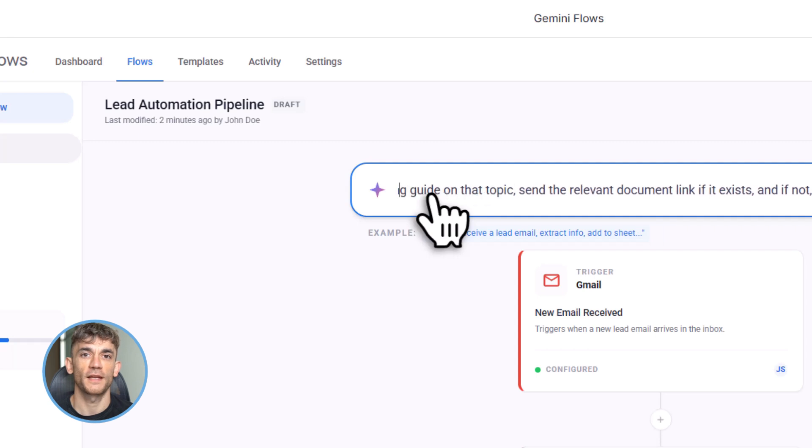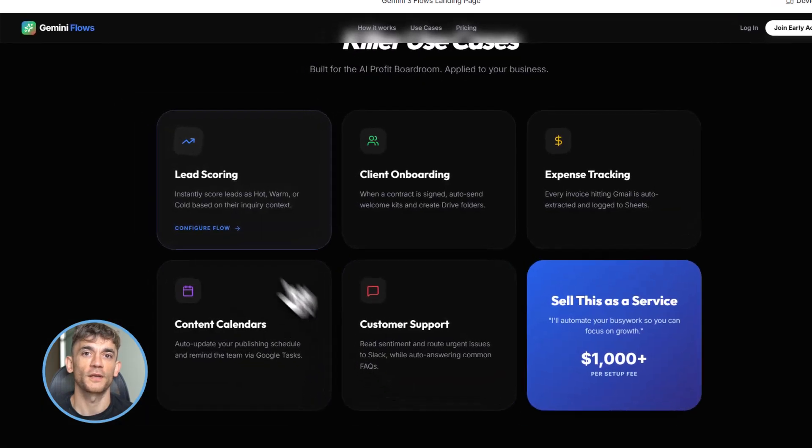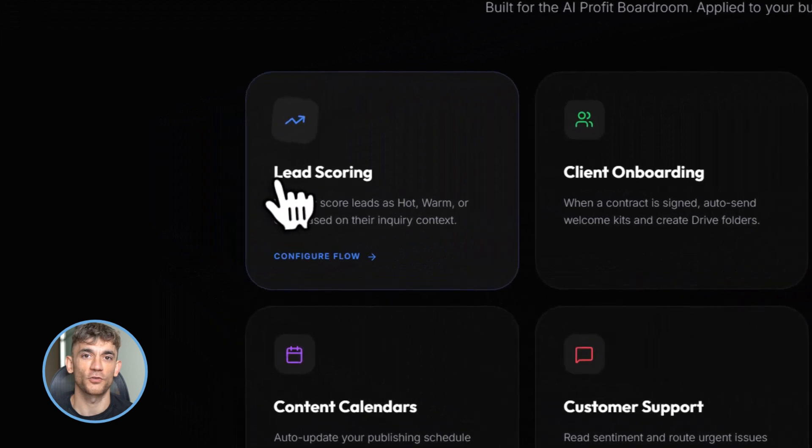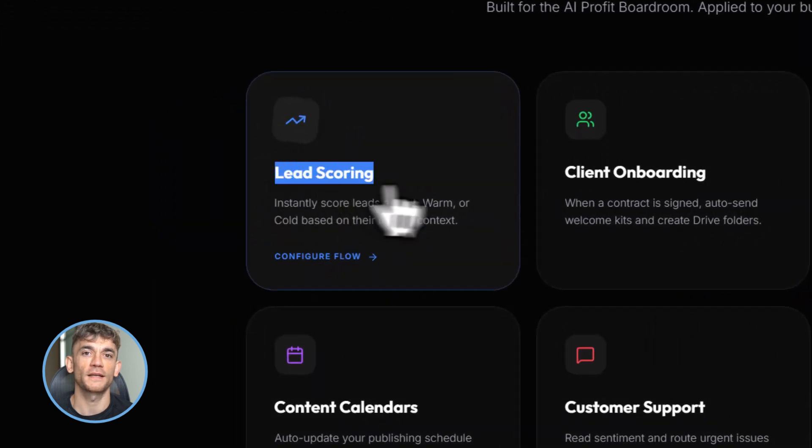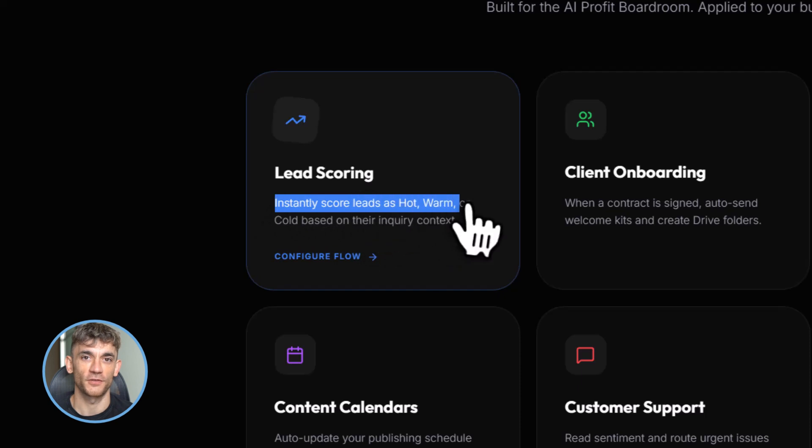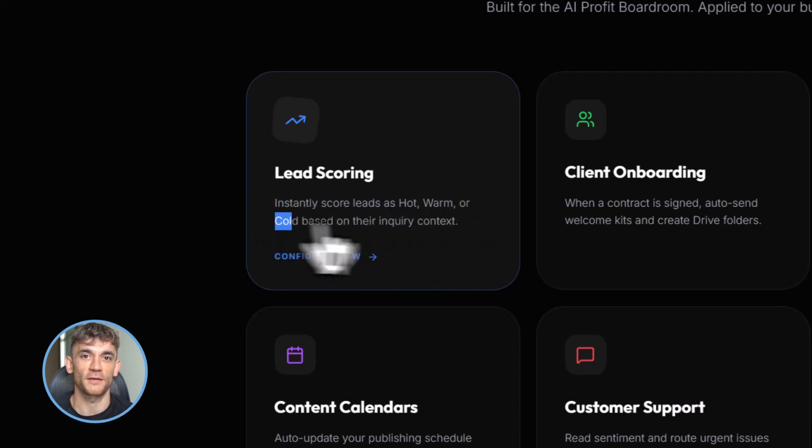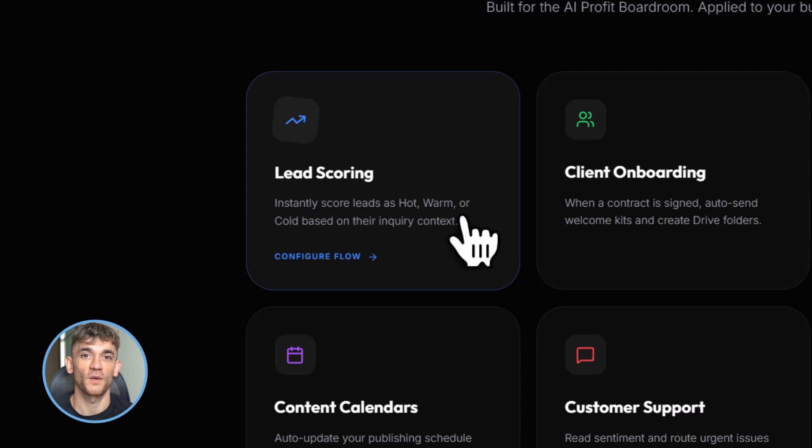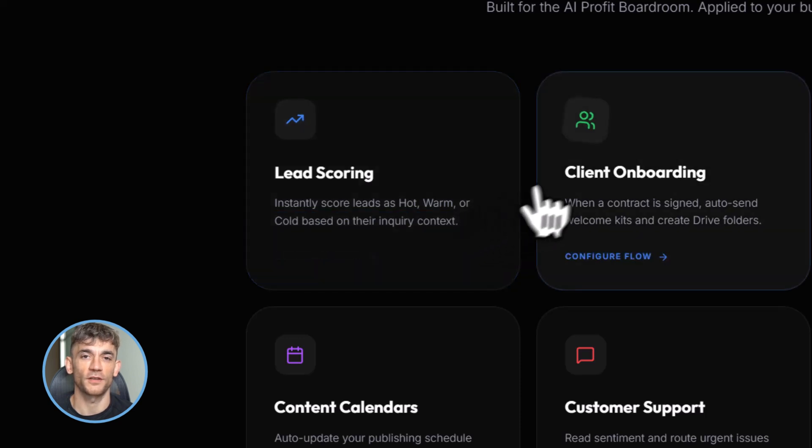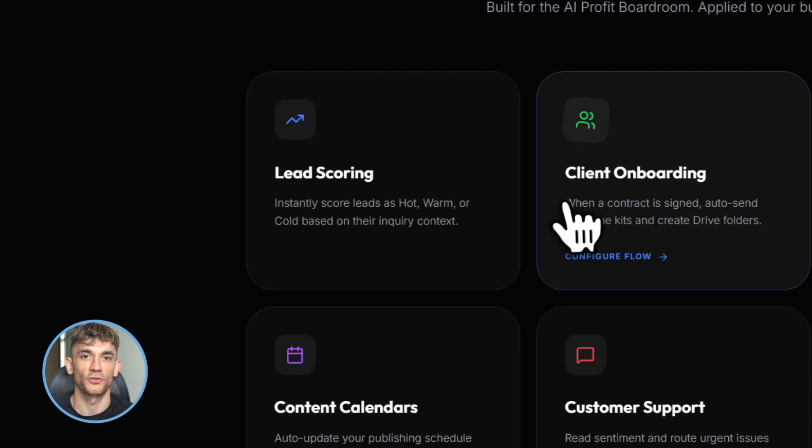All right, let me give you some killer use cases. Use case one: lead scoring and routing. Any business that gets leads via forms or email needs this. Flows scores them, organizes them, and notifies the sales team. Use case two: client onboarding. When someone signs a contract, Flows sends welcome emails, creates project folders in Drive, adds them to tracking sheets, and schedules kickoff calls.